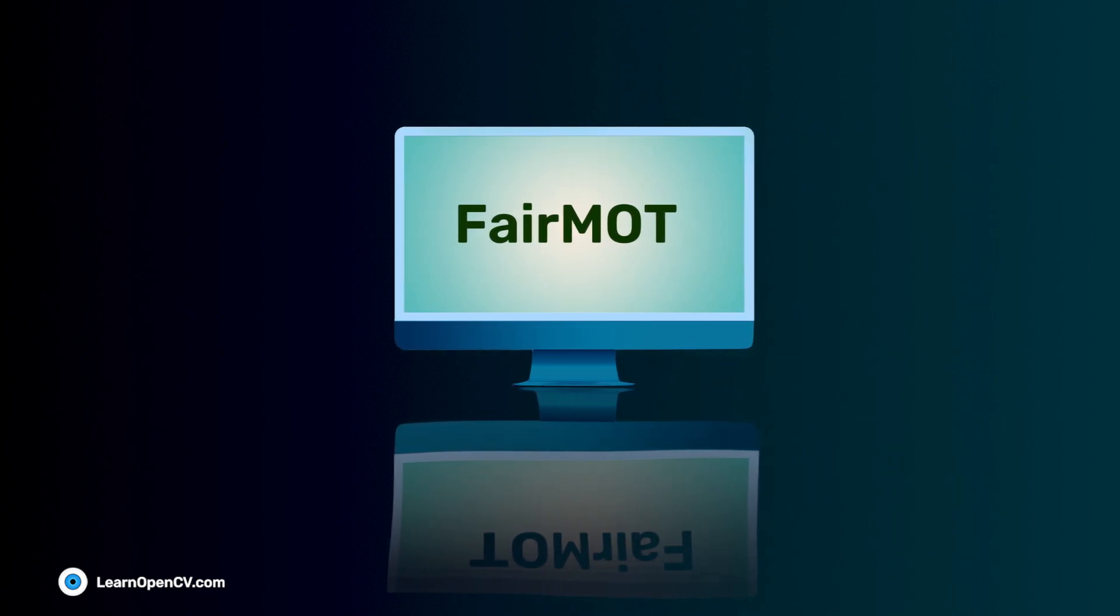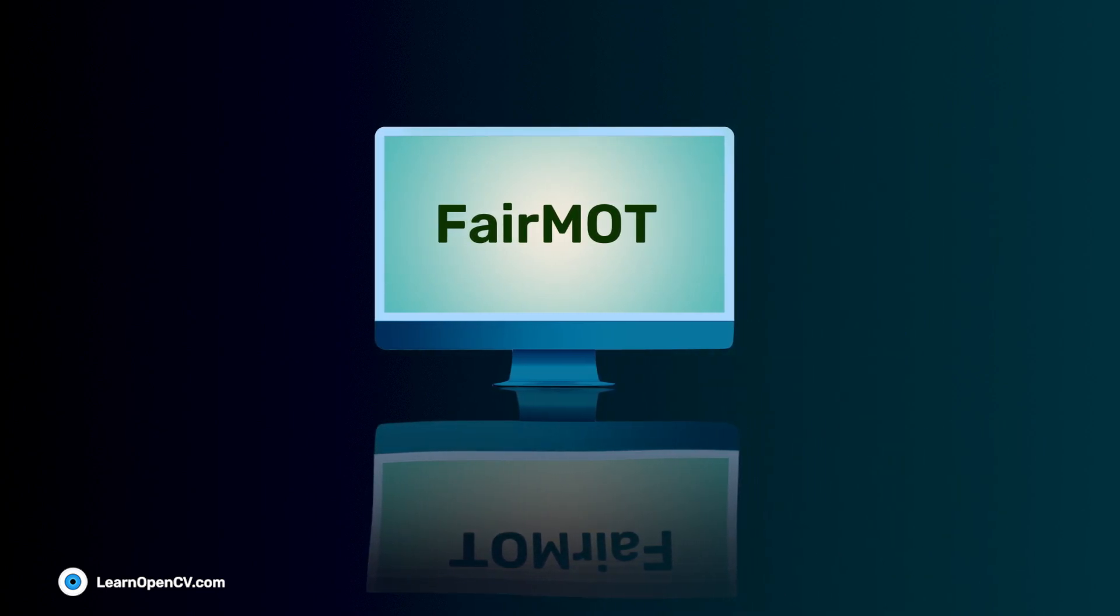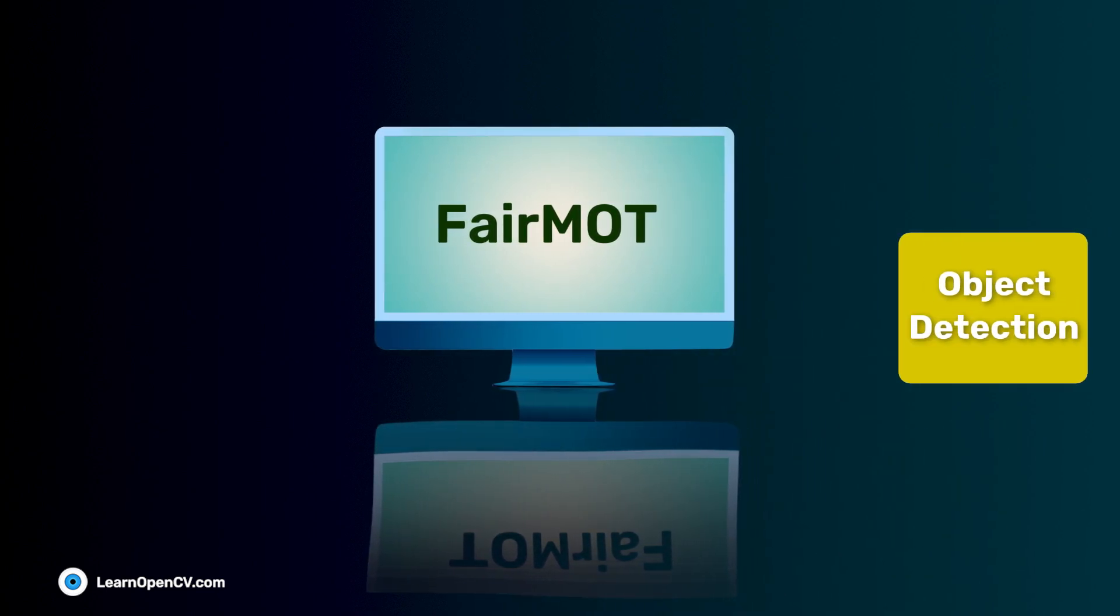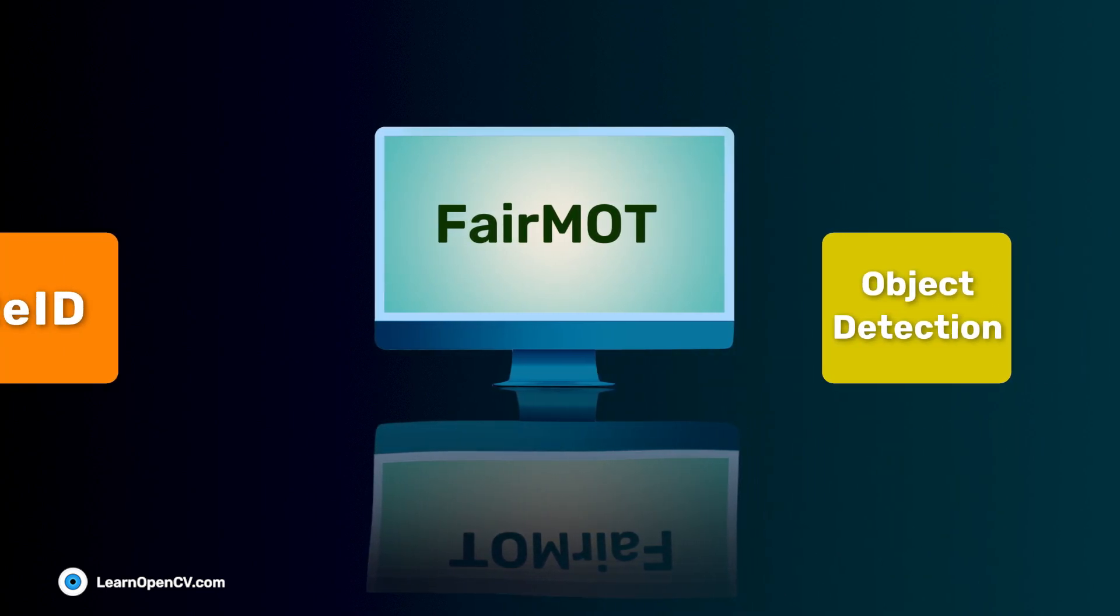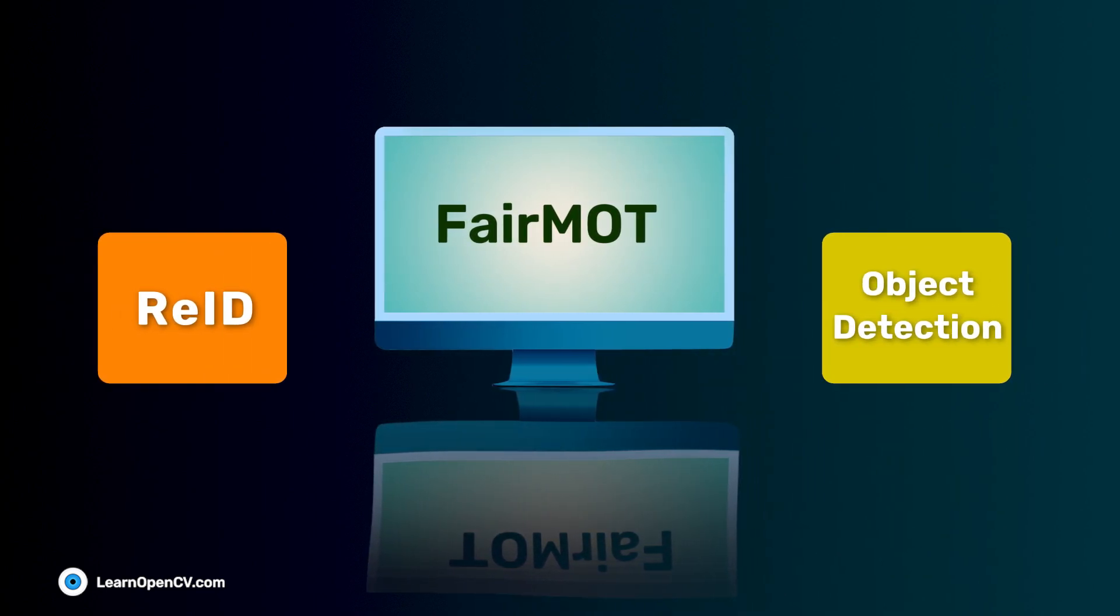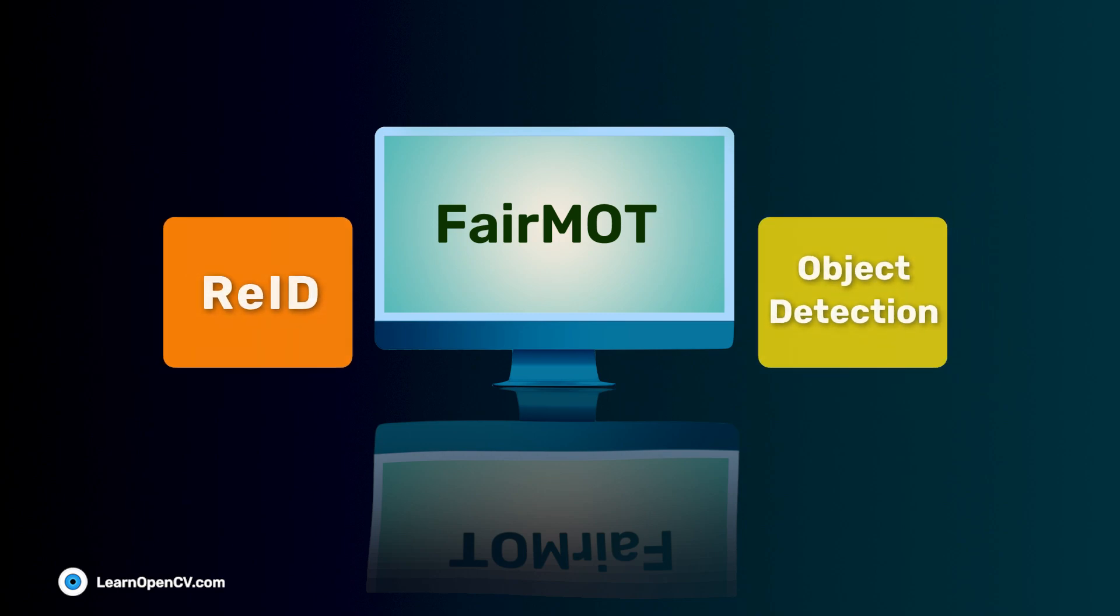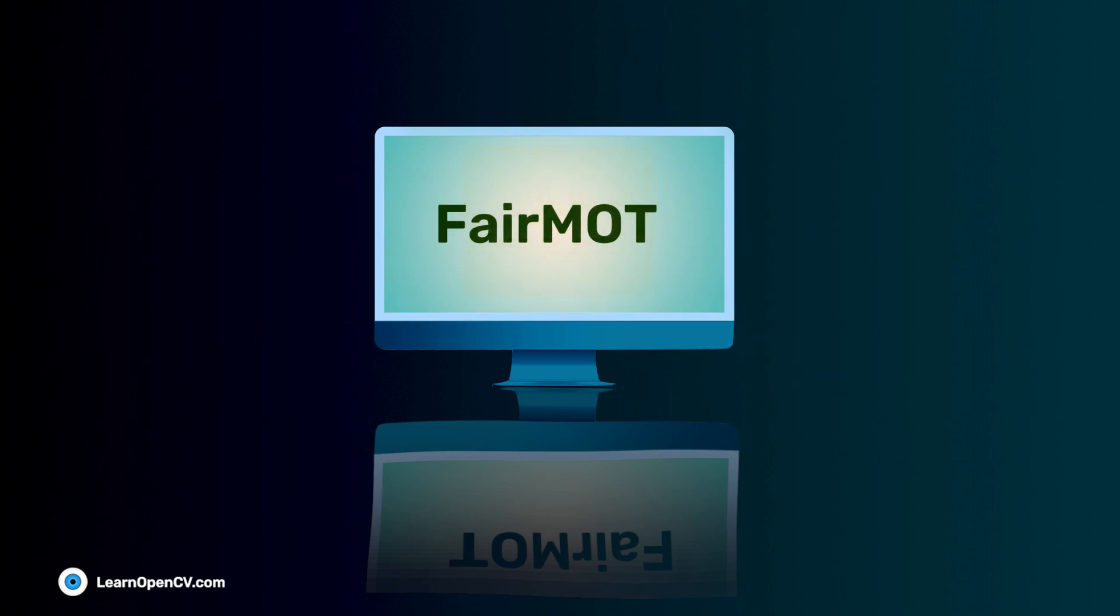FAIRMOT is a single shot tracker that performs object detection and re-ID at the same time. It utilizes a joint optimization of the two tasks and enjoys high computation efficiency.